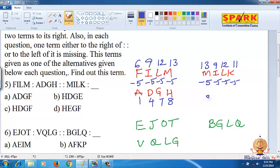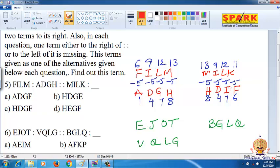13 minus 5 is 8, 9 minus 5 is 4, 12 minus 5 is 7, 11 minus 5 is 6. So 8 is H, 4 is D, 7 is G, 6 is F. Therefore HDGF is the answer, and option C is the answer.